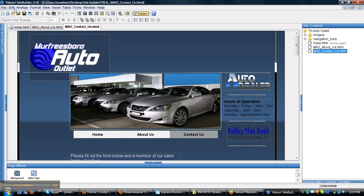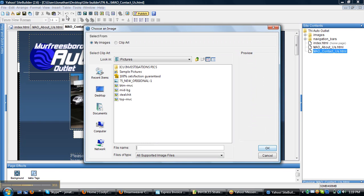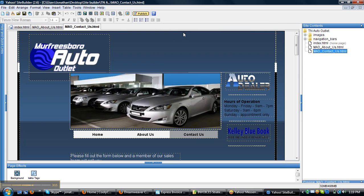To insert image, you want to click right there. Click insert, and then image, and then find your images. That's pretty much it. That's the basics of Yahoo Site Builder.